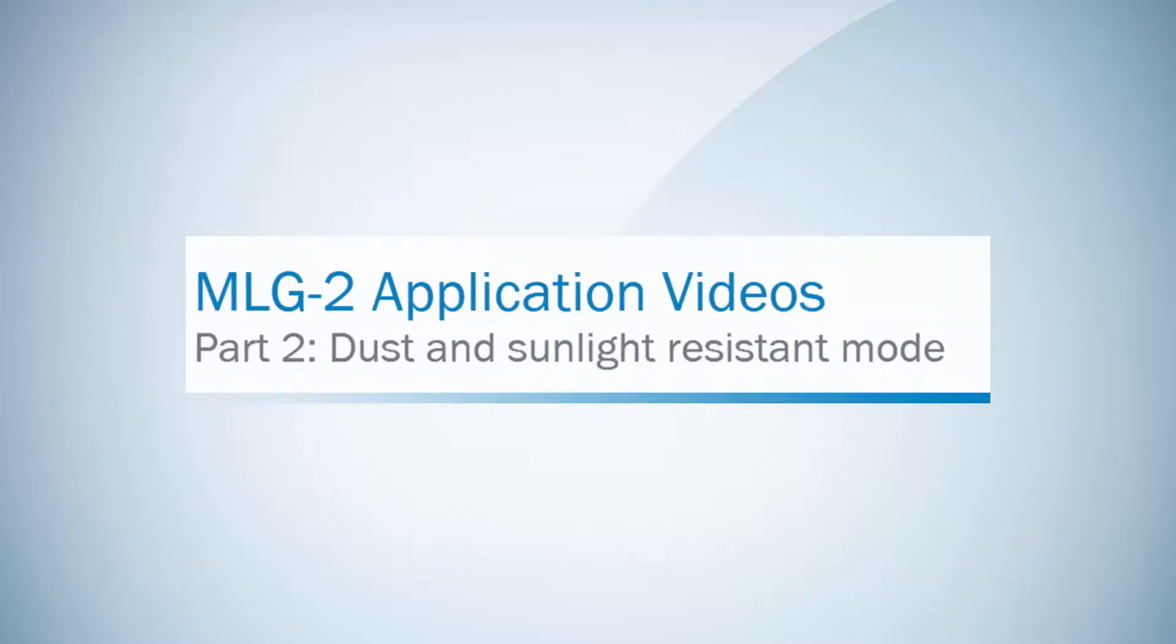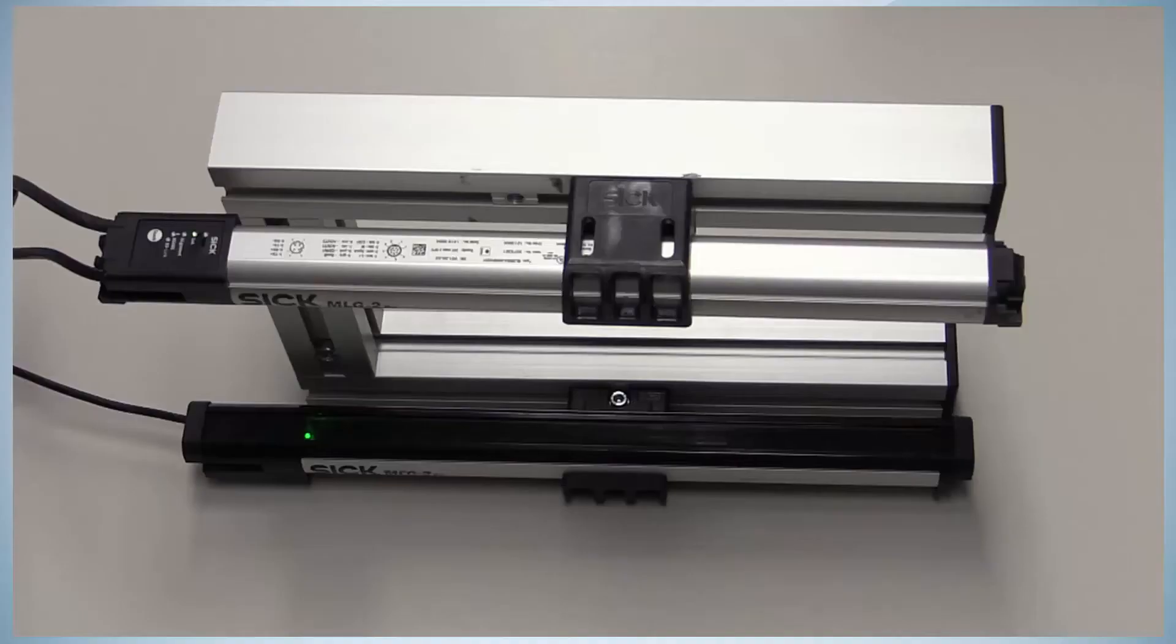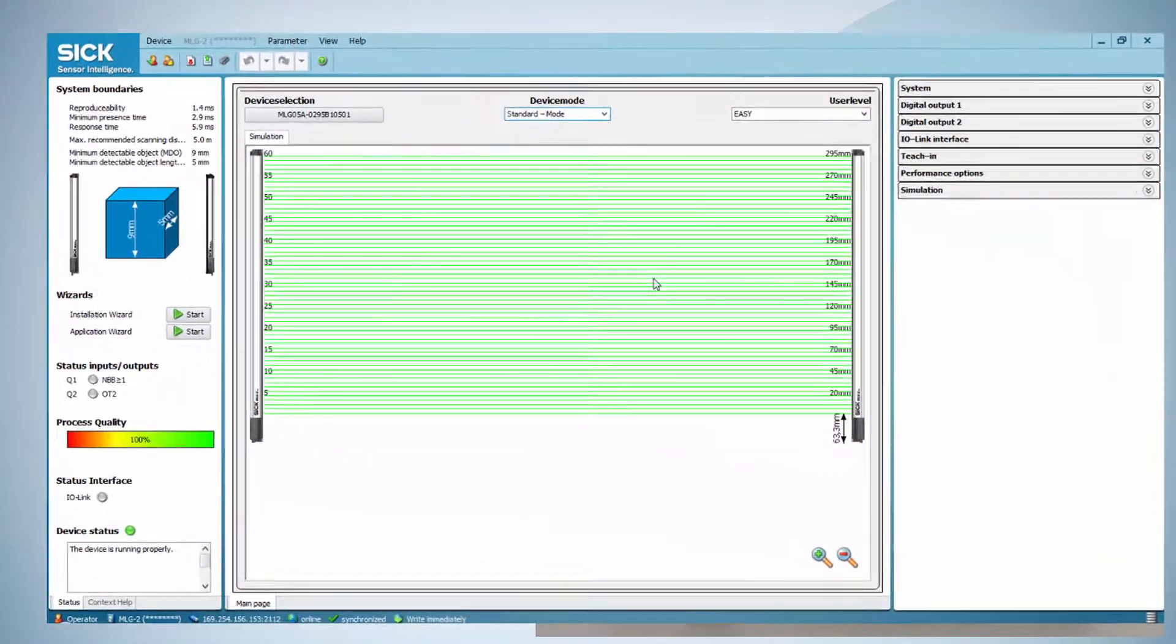The MLG2 offers the possibility of using the light grid even in very contaminated, dirty and dusty areas where a high grade of pollution is present.